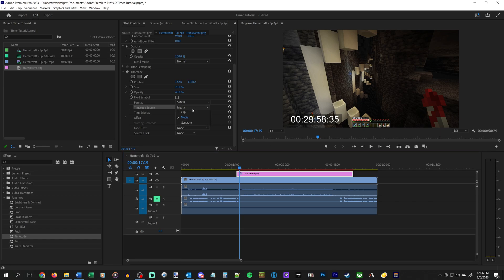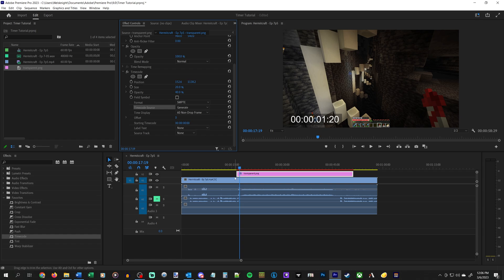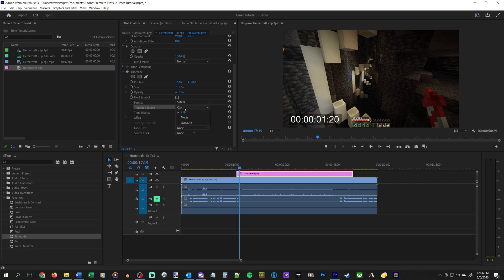We want this to generate based off of either the generate method, which will start right at the beginning of this clip, and you can put in whatever time you want. Or you can also just change it to clip as well. We'll go generate so we can have it start at 00.